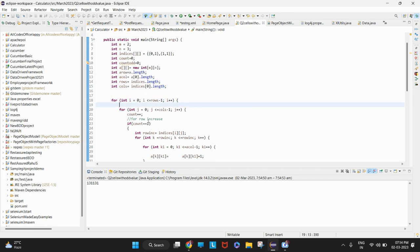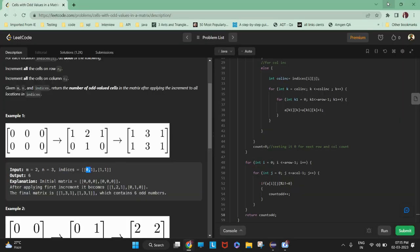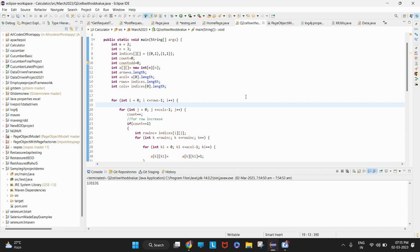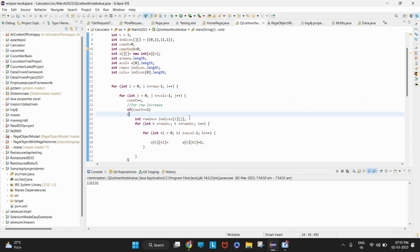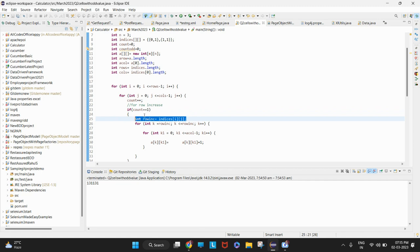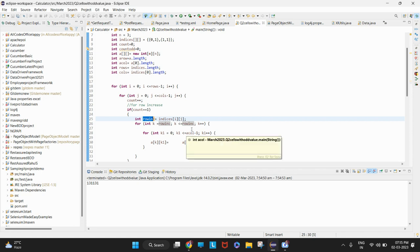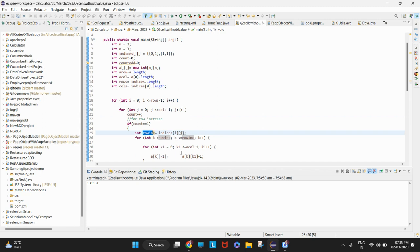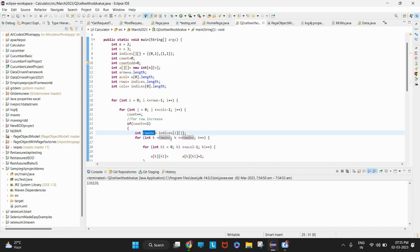So iterating in the indices matrix, what we have to do first is fetch the first value — that is the 0th column — to determine which row it is. If count is 1, it means the first value is the row which we need to increase. So we iterate through that row — the row remains the same and the column increases — and the new array at that row and column is incremented by 1.